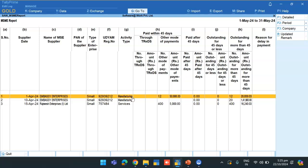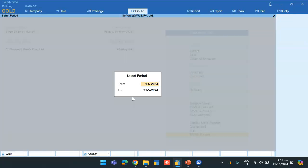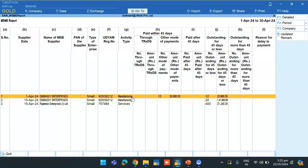But if I open the same report for the month of April, then the outstanding is under less than 45 days column.